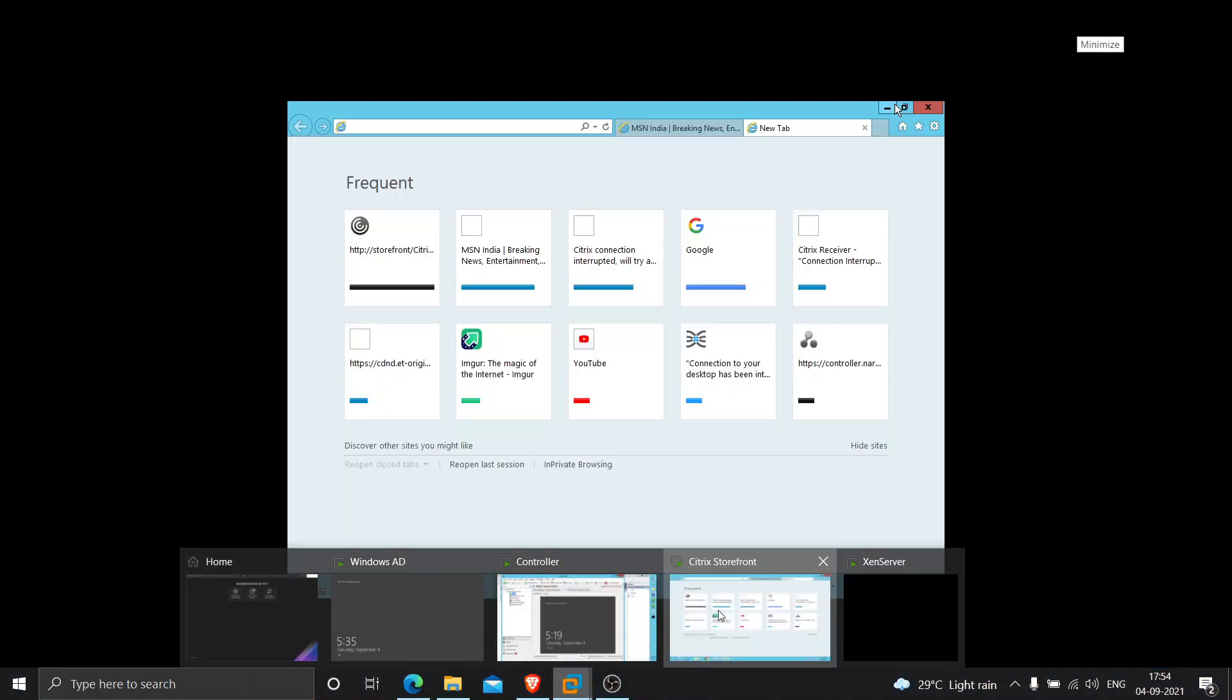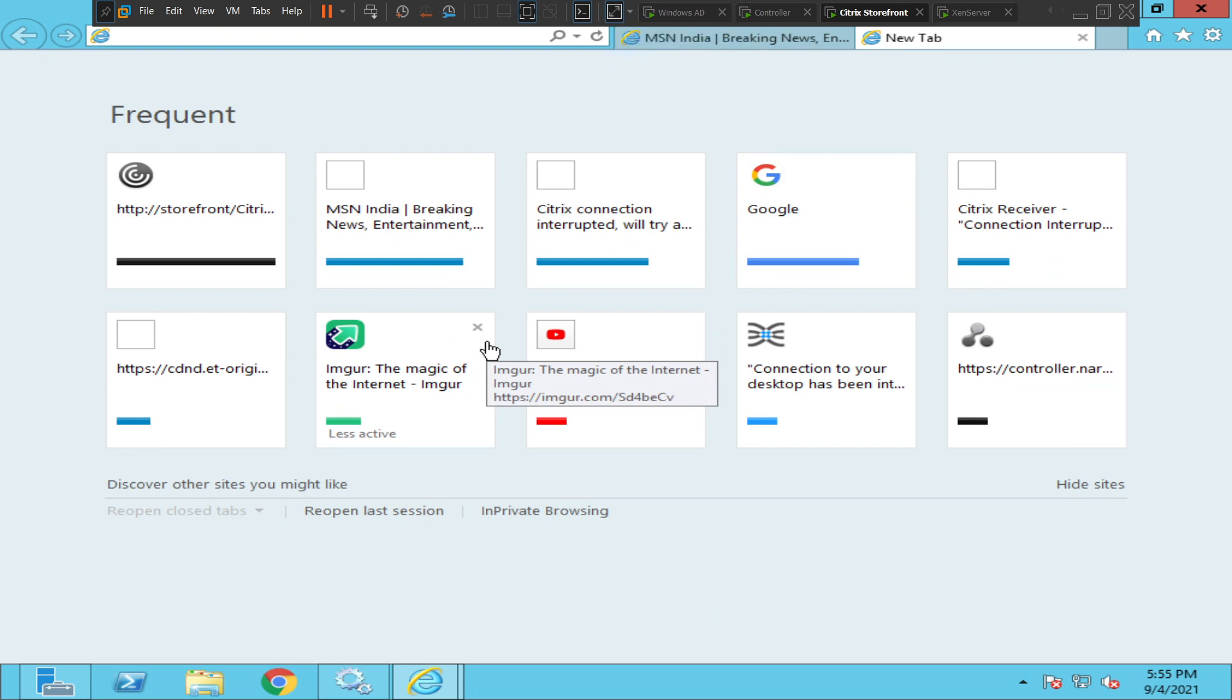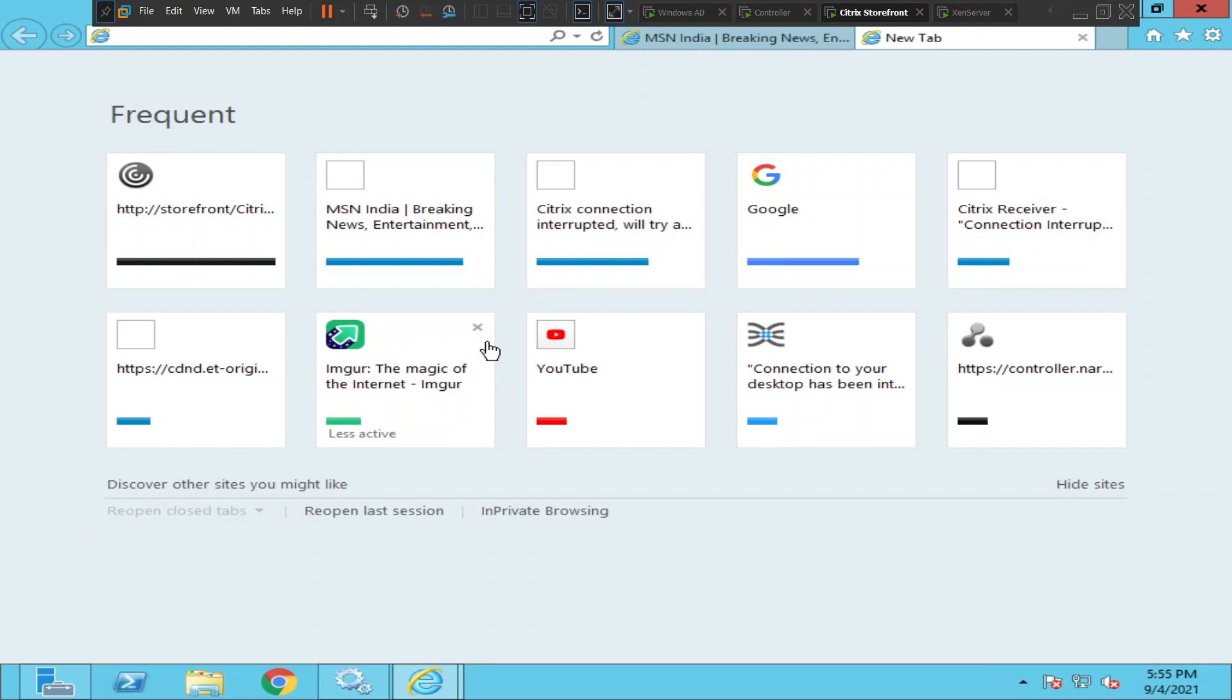Hi everyone, in this video I would like to talk about Citrix Connection Center. If you are someone who is trying to access Citrix applications or Citrix virtual desktops, you need to have software installed on your computer - either Citrix Workspace app or Citrix Receiver. Let me connect to my storefront server before I show you Citrix Connection Center.